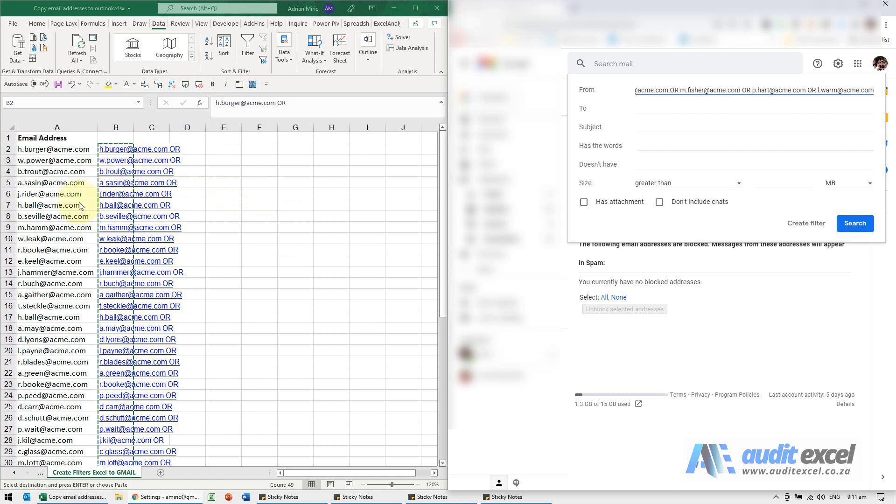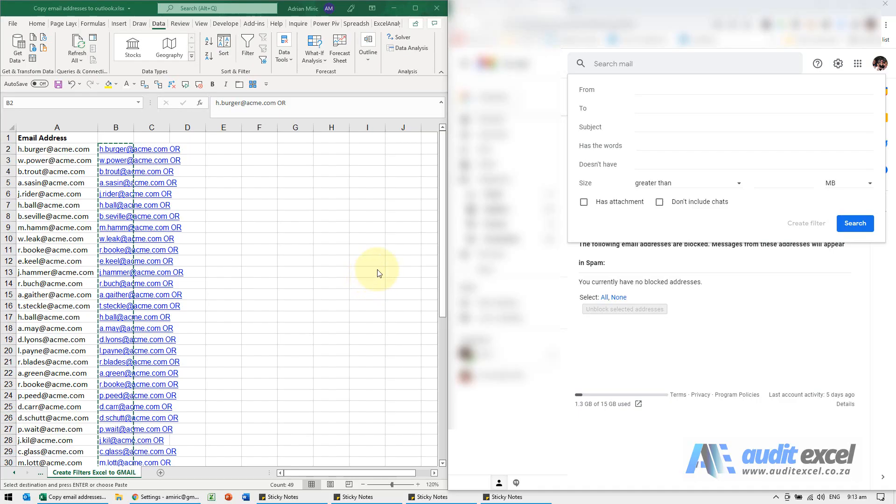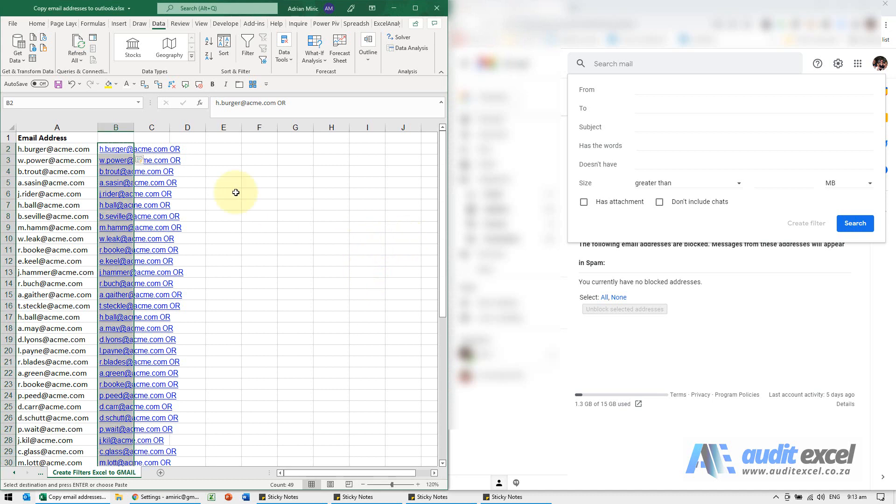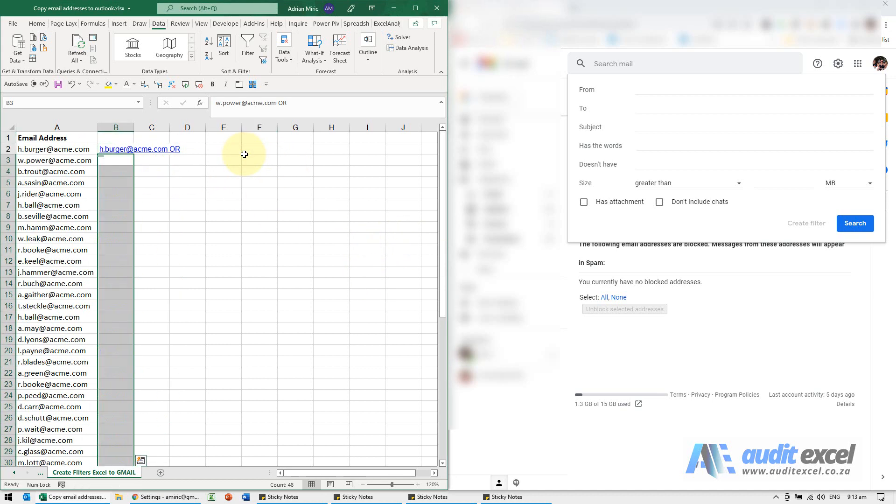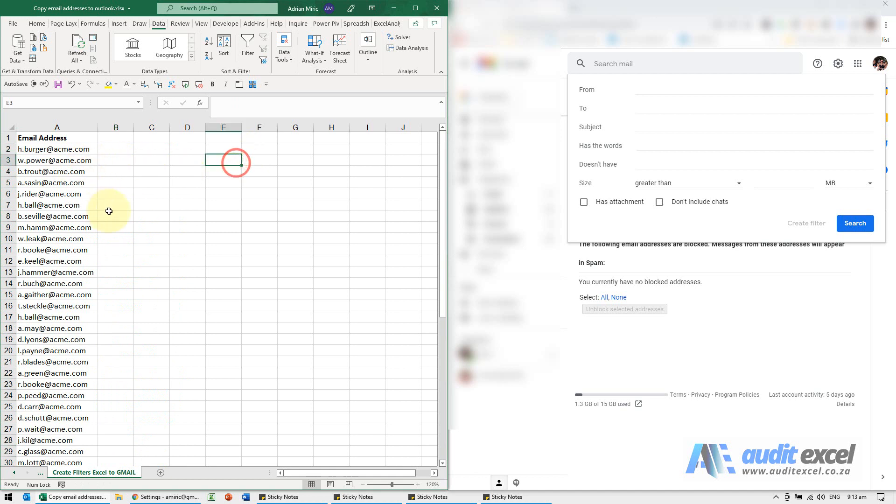If you want to do a quick version where you've got lots of email addresses and you just plan to do it once, get the Flash Fill to do it and paste it in. If you want a more permanent solution, I want to set up a formula that does the same thing. The benefit is I can then copy-paste in new email addresses and this will automatically update.